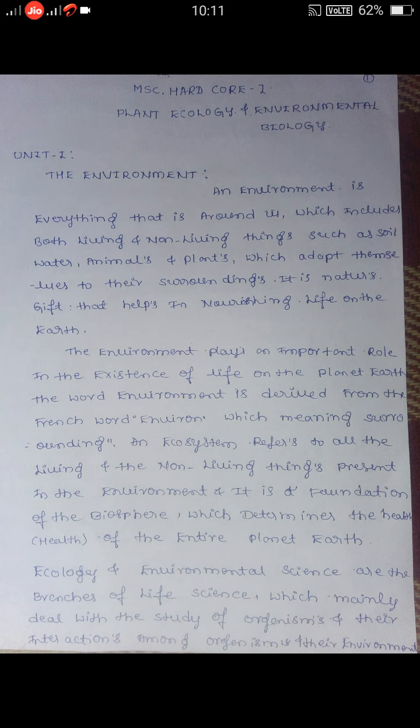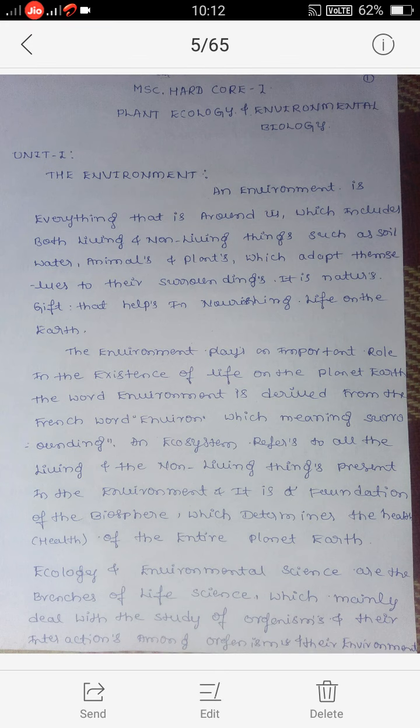Good morning everyone. Today I am going to teach MSE second semester paper, Art Core 1: Plant Ecology and Environmental Biology. Now we will discuss Unit 1: The Environment.